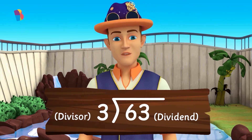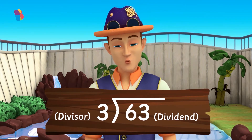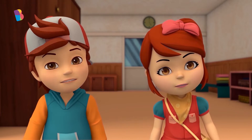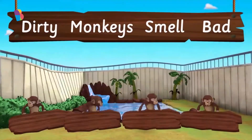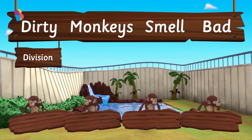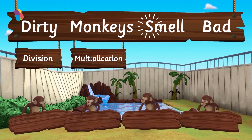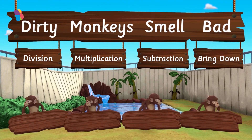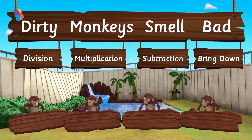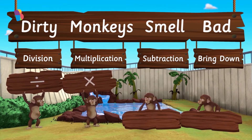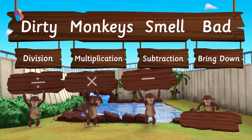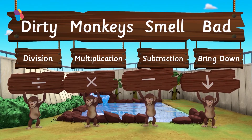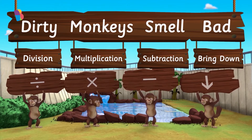Now we just have to follow a series of simple steps to perform long division. Remember? Dirty monkeys smell bad. The D stands for division, M for multiplication, S for subtraction, and B for bring down. These are the steps for long division: first we divide, then we multiply, then subtract, then we bring down, and repeat till we either get the remainder as zero or a number which is less than the divisor.